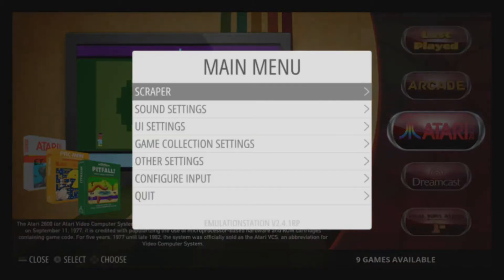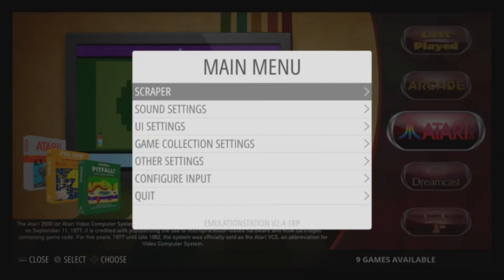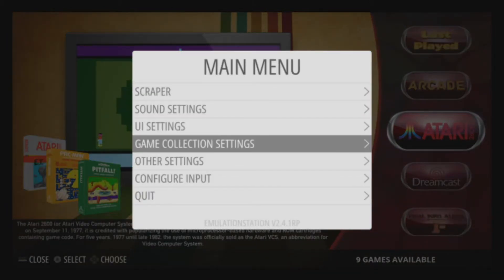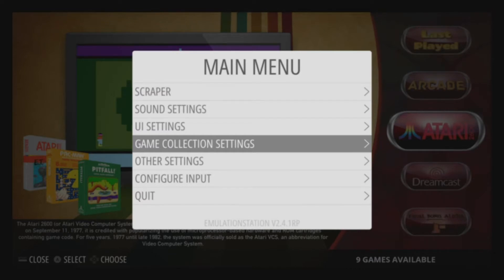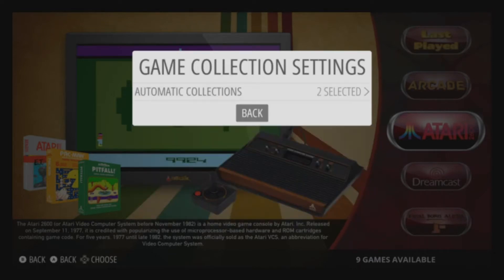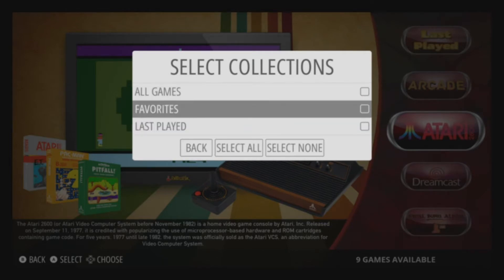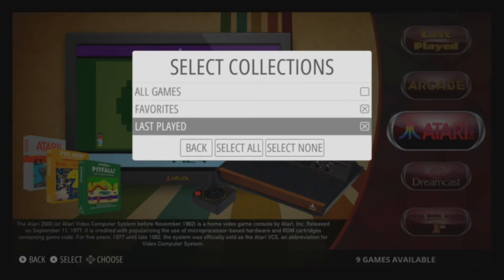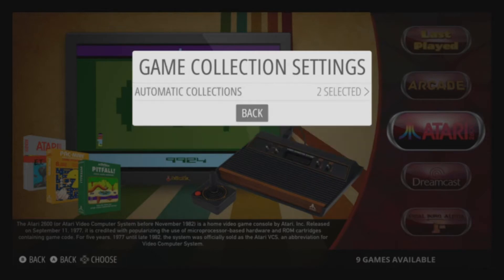At the main screen, hit your Start button, scroll down to Game Collection Settings. Just a heads up — I am using the Showcase theme. This does not work in every theme set, but I know it absolutely works in Showcase. Go down to Game Collection Settings, and where you'll have none selected, go ahead and select Favorites and Last Played, then hit Back.